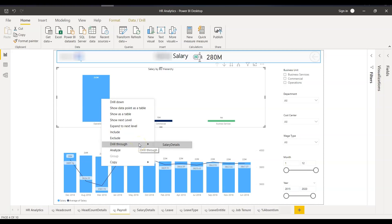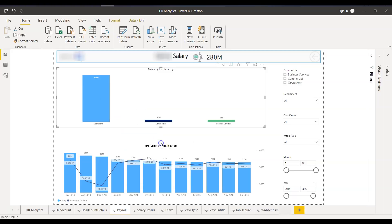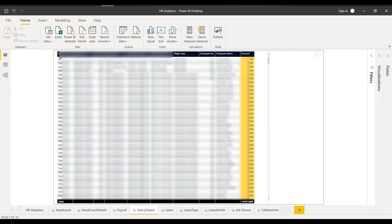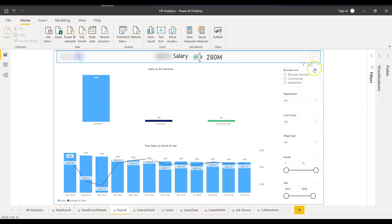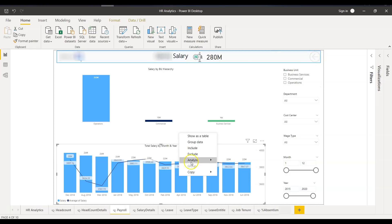If you want to drill through and see salary details for a particular business unit, I created a drill-through page called 'Salary Details.' It shows an Excel-like structure, and there is a summarized row for the final figures. The total displayed here matches the 243 million shown on the main page. This tab shows data by business unit, department, cost center, employee number, and employee name.